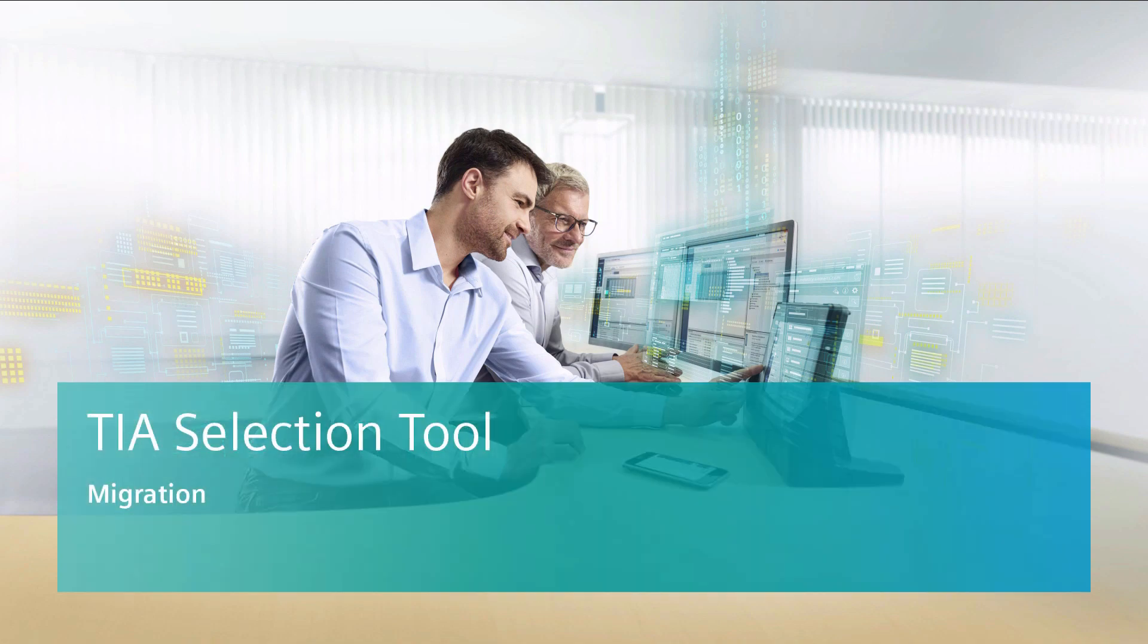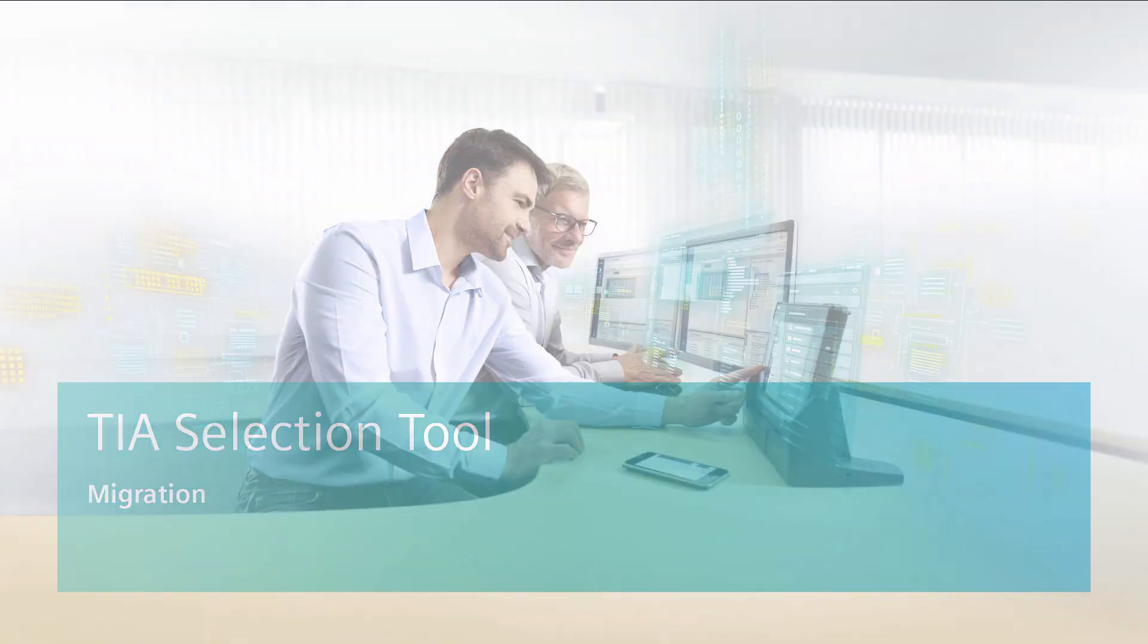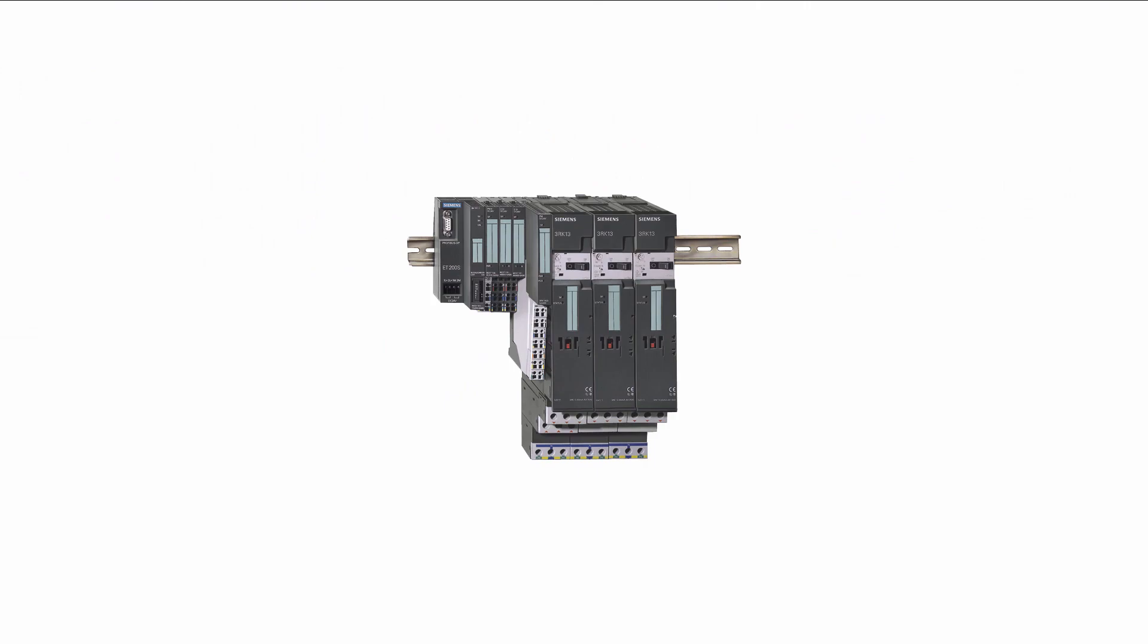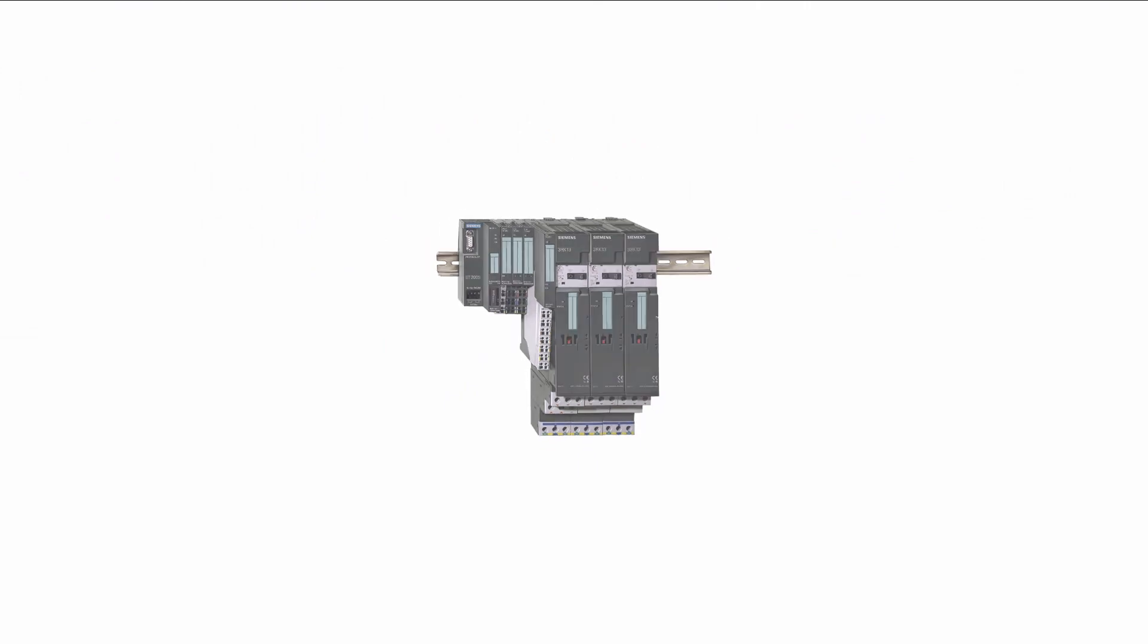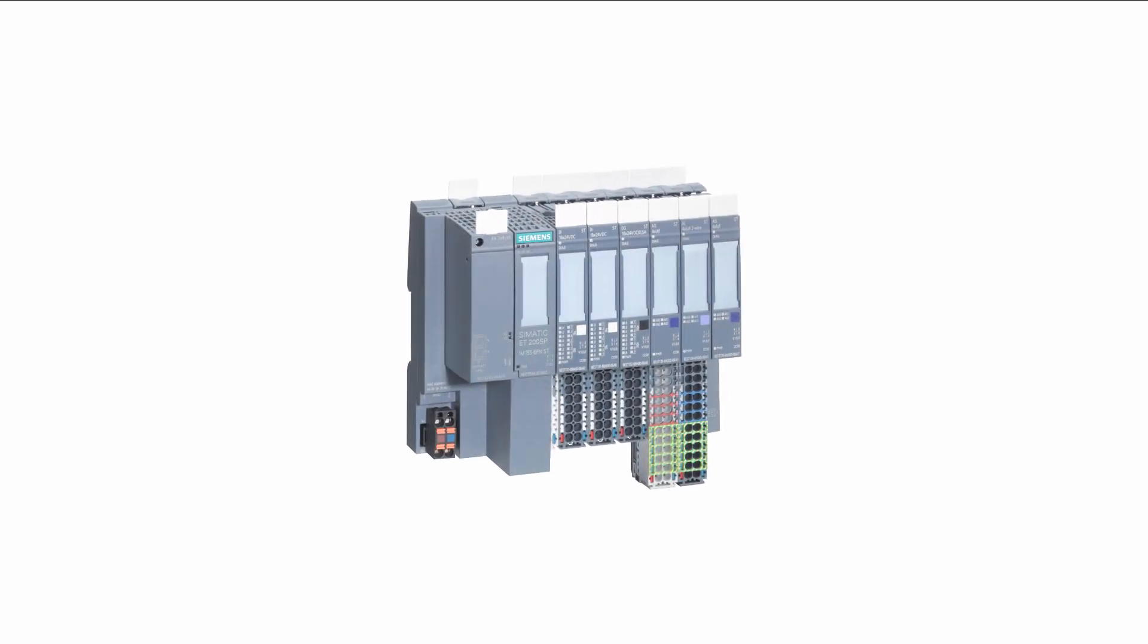Welcome to the TIA selection tool from Siemens. In this video tutorial we will show you how to use the migration function to update your project hardware to the latest level quickly and comfortably.